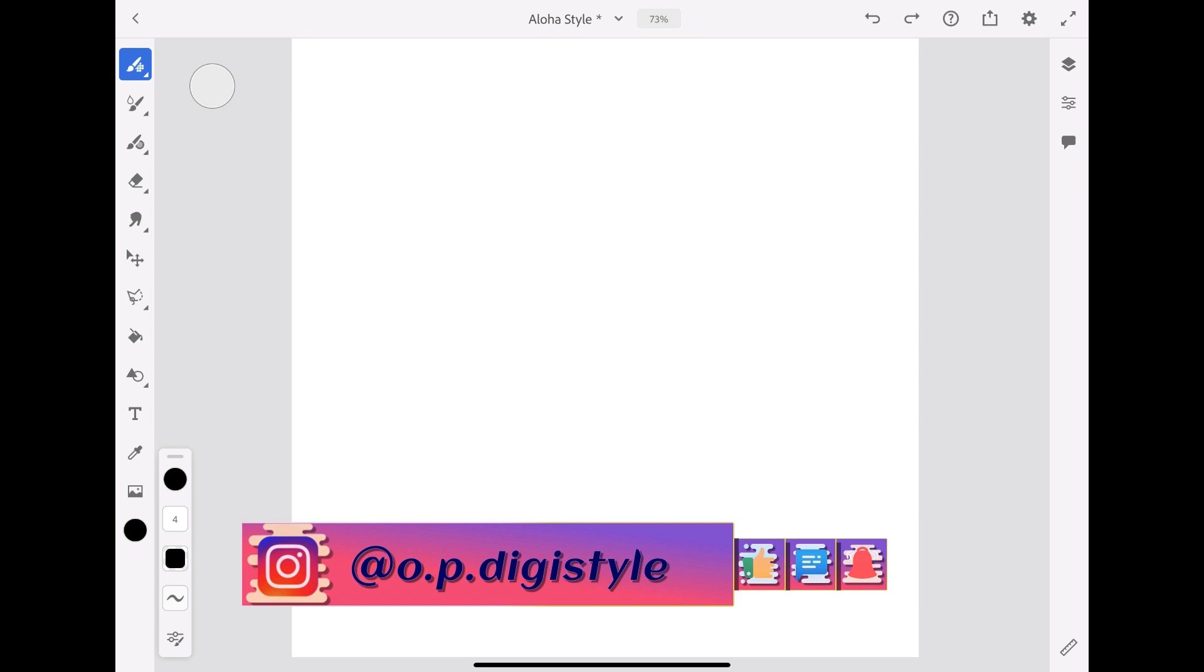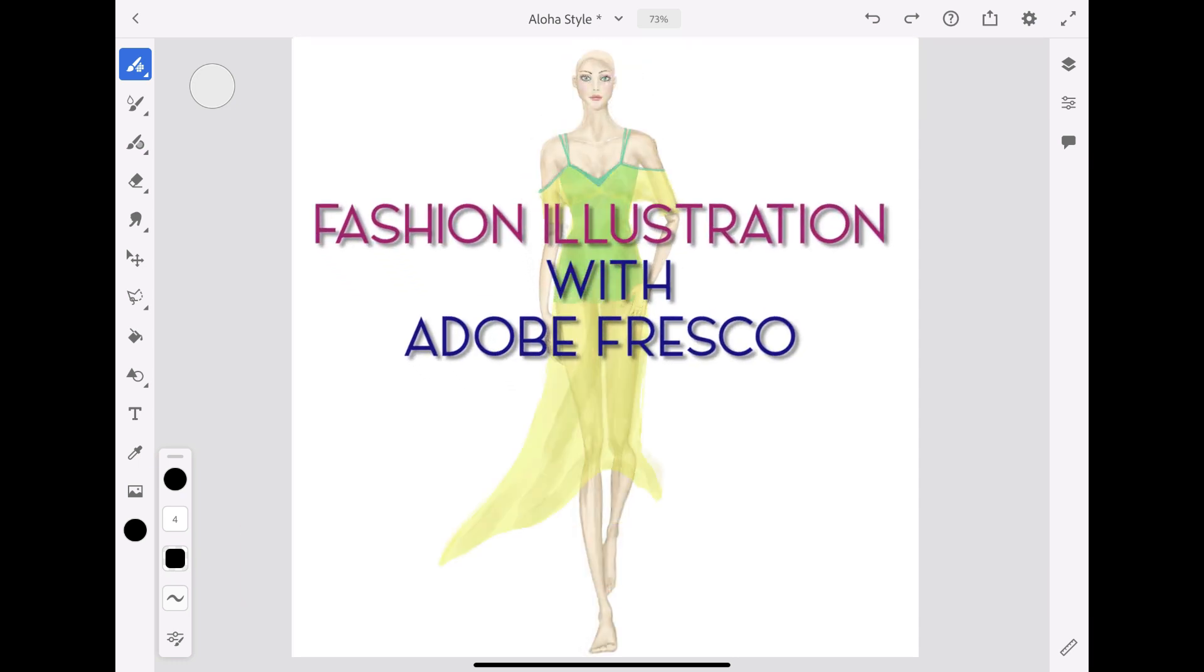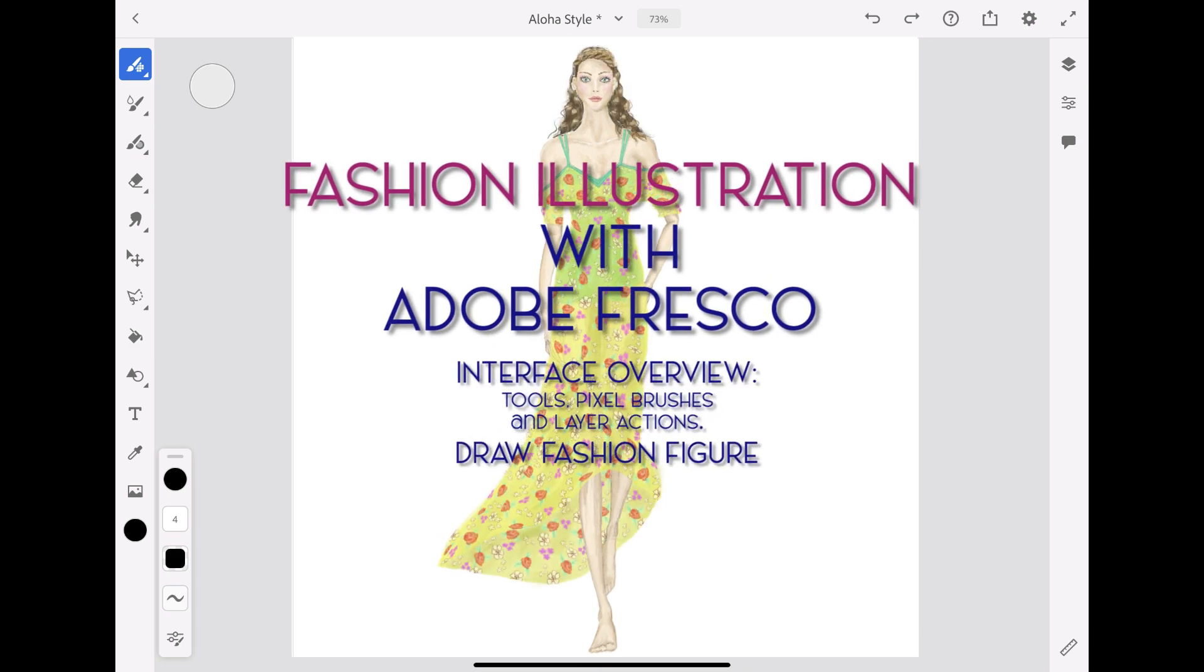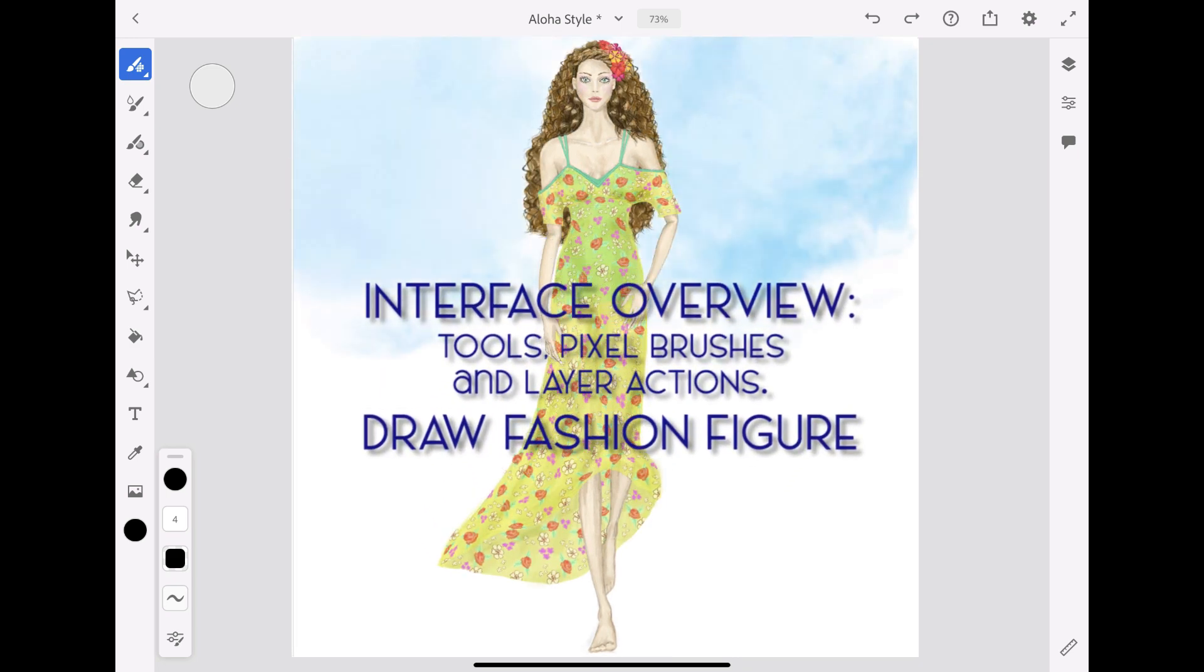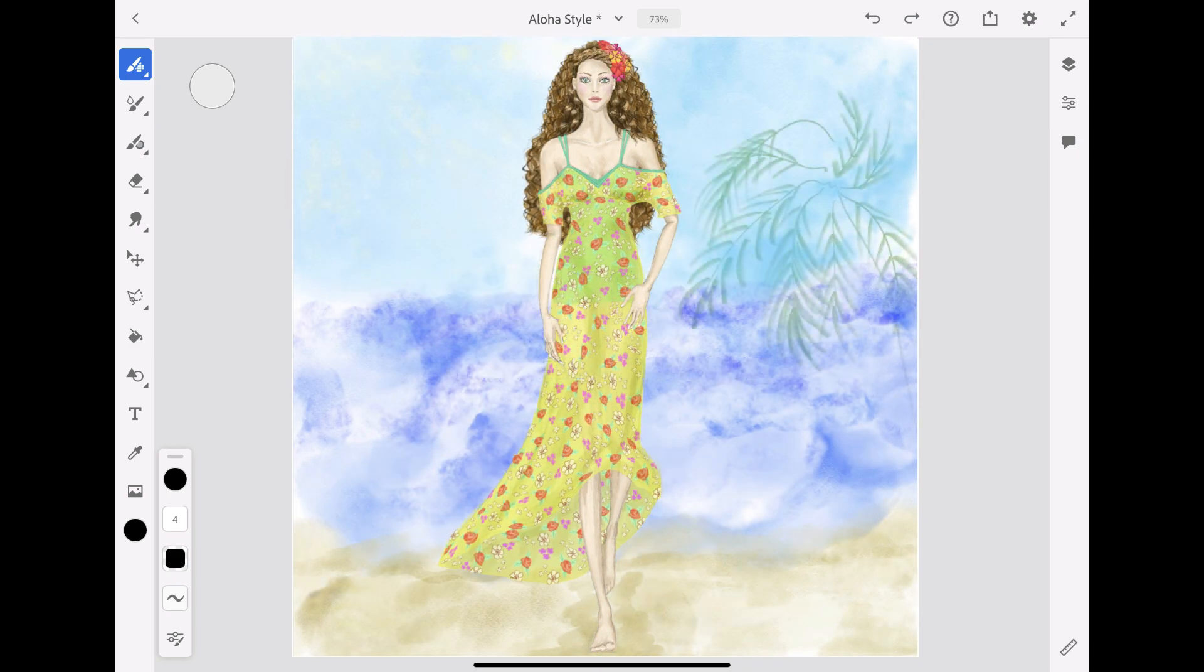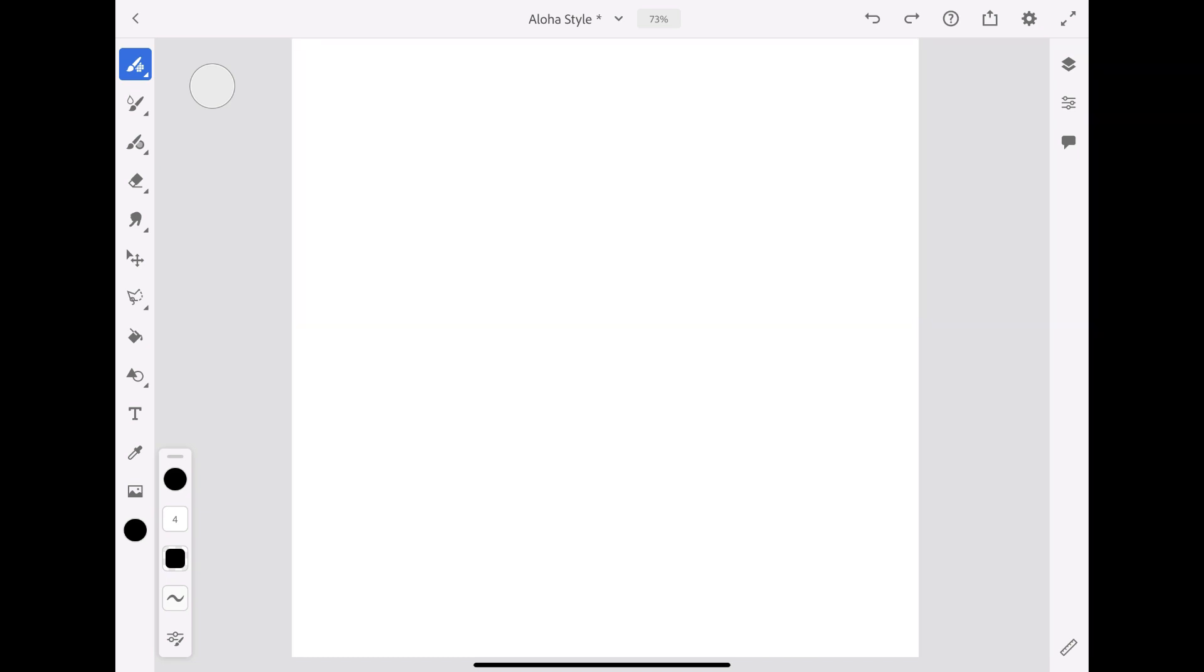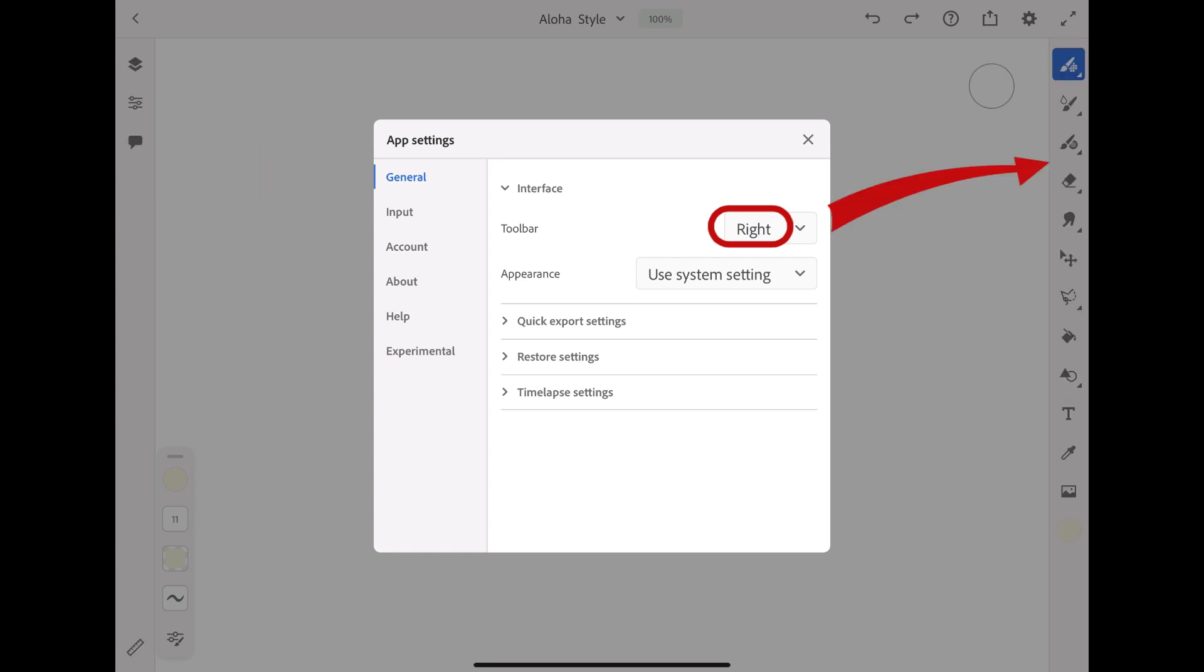Adobe Fresco is a beautiful new application for drawing and painting. It was created for touch and stylus devices, replacing and combining the Adobe Draw and Adobe Sketch apps. Its interface is simple and intuitive and can be easily customized, for example by moving the toolbar to the left or right of your canvas.